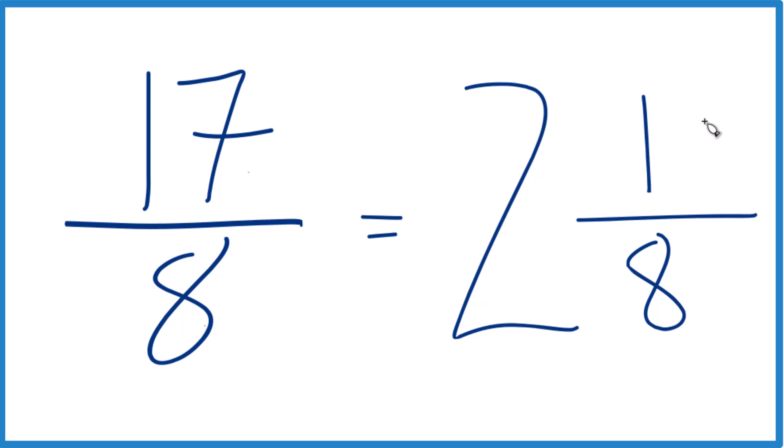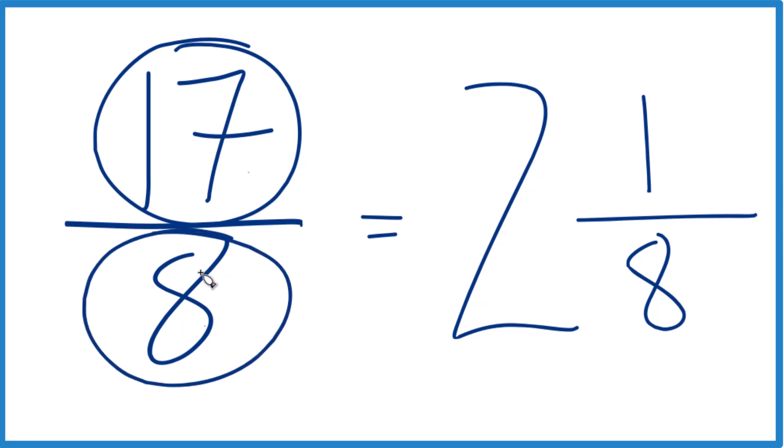Let's check that though, because 2 times 8 is 16. 16 plus 1, that's the 17. Keep the 8 here.